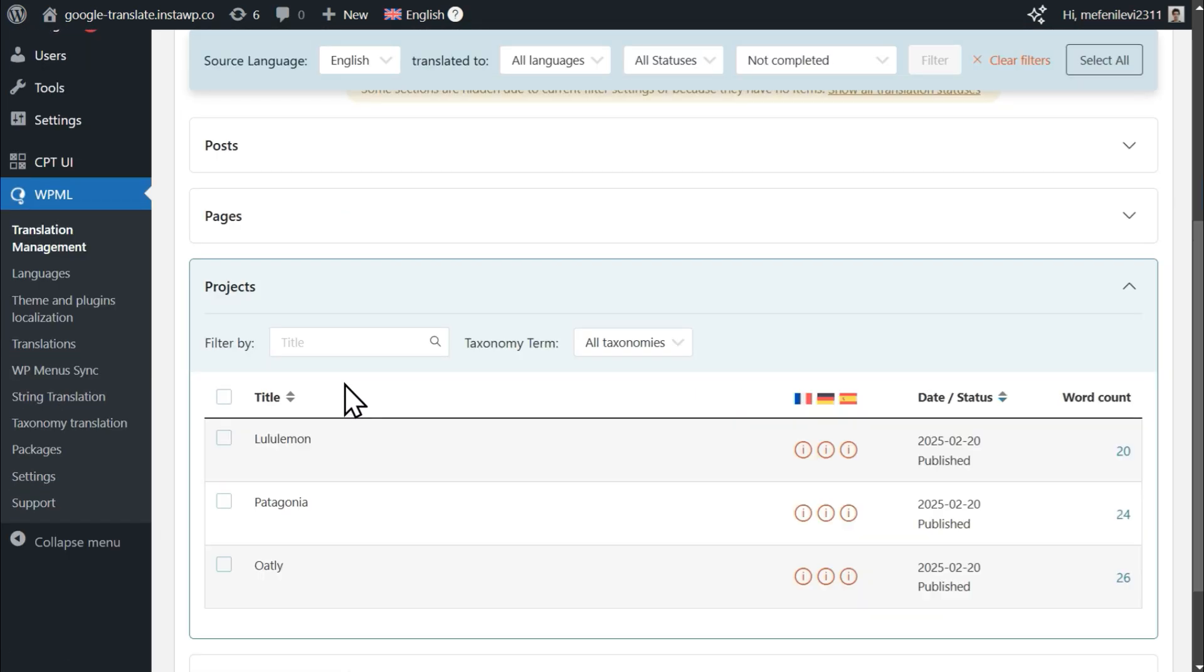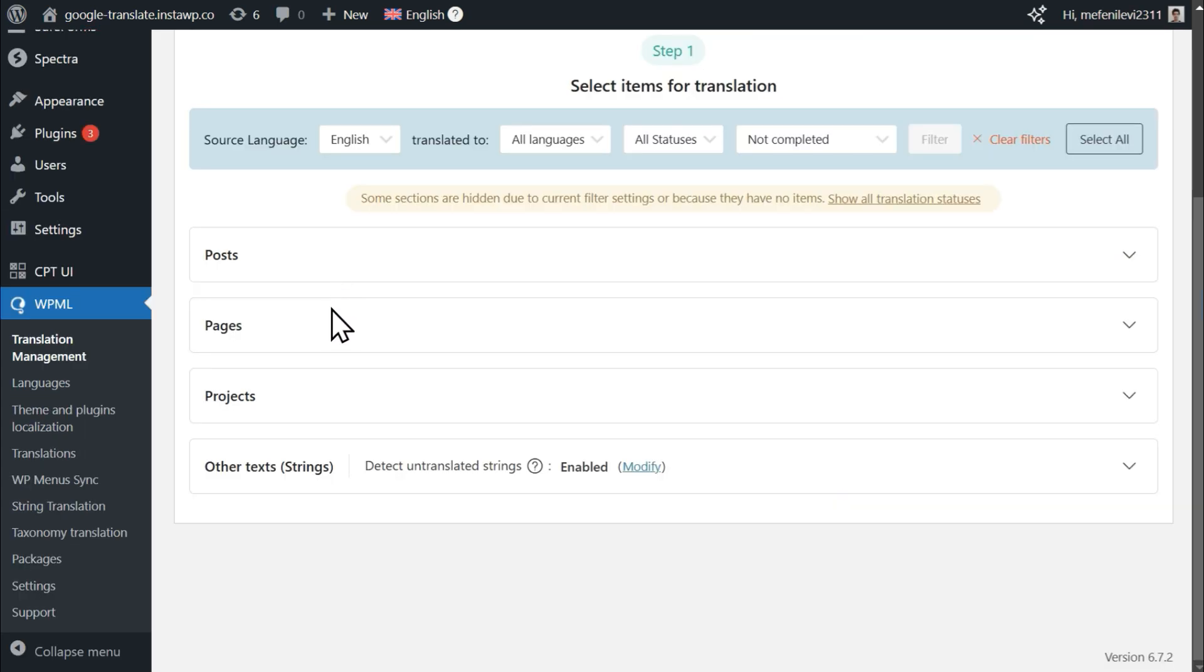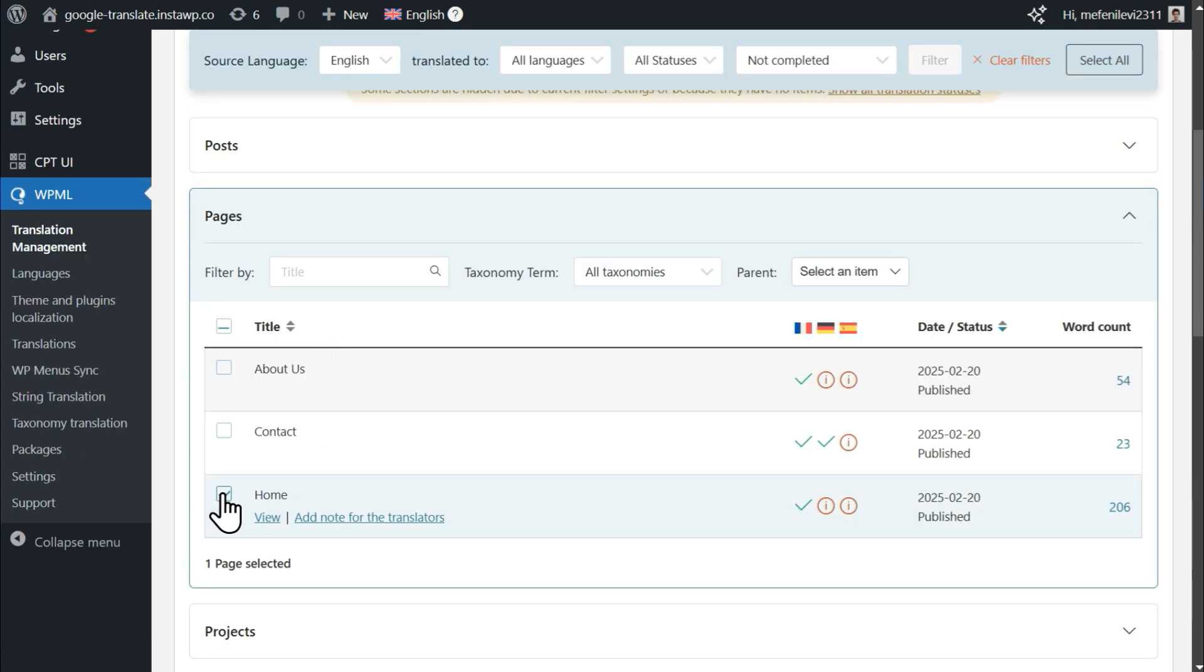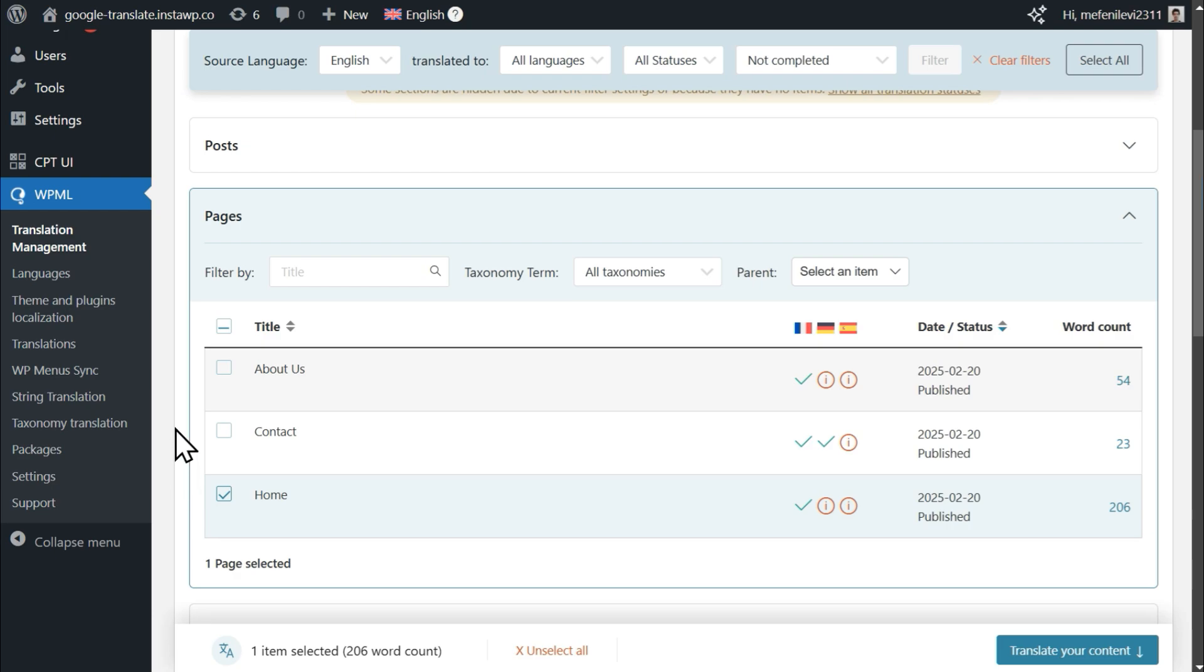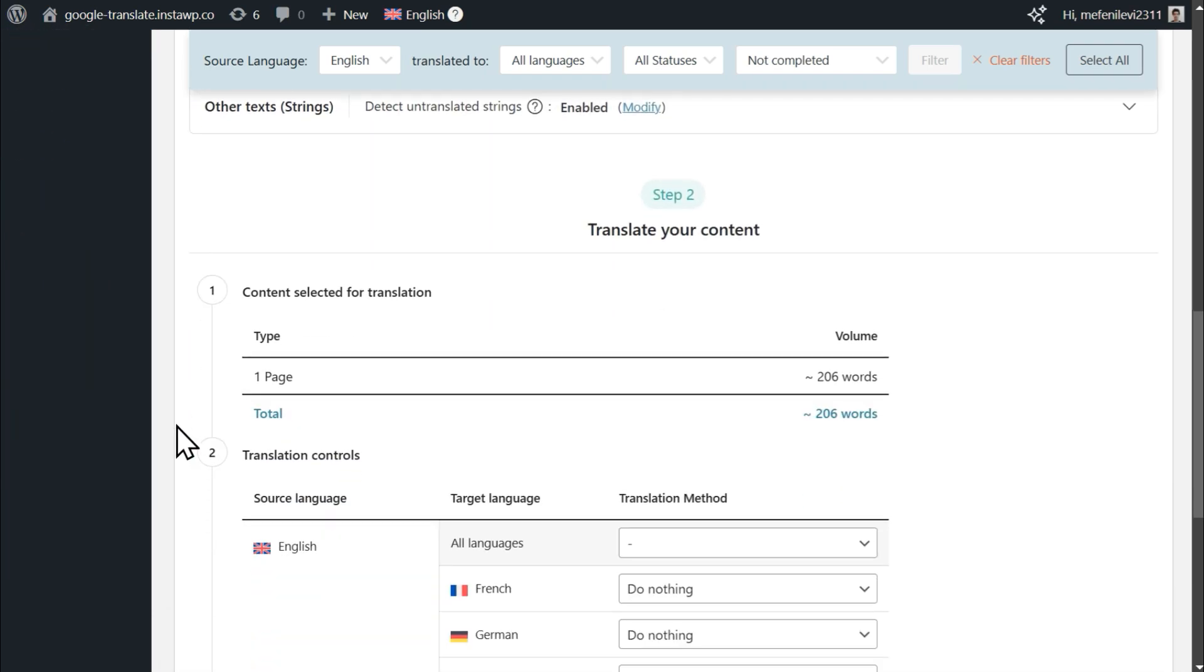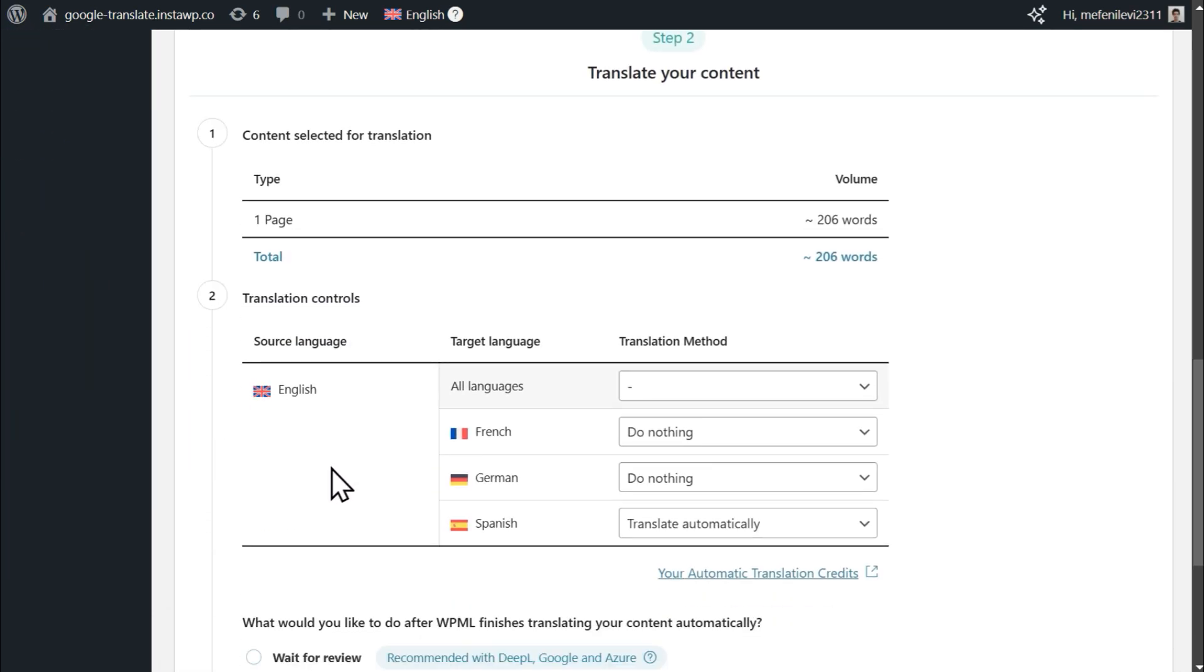To translate content, simply select your items, choose target languages, and set your translation method to Translate Automatically.